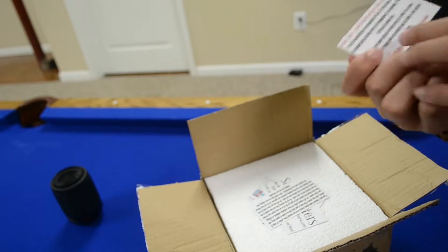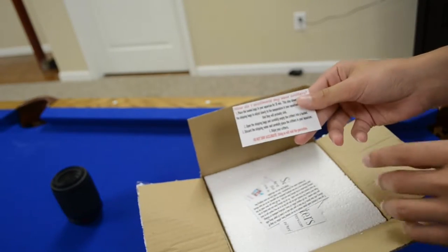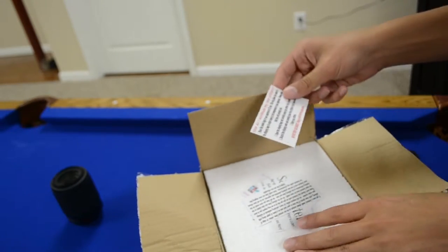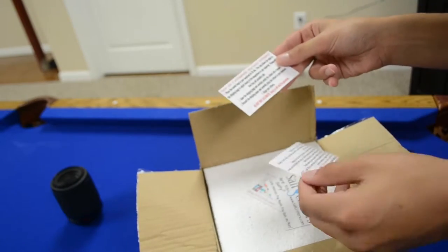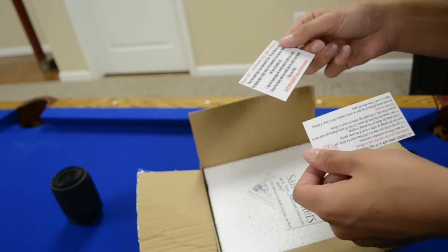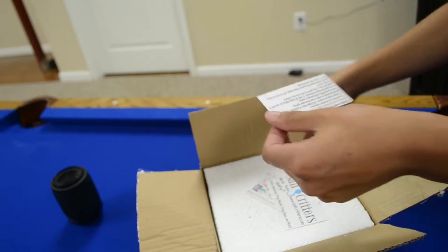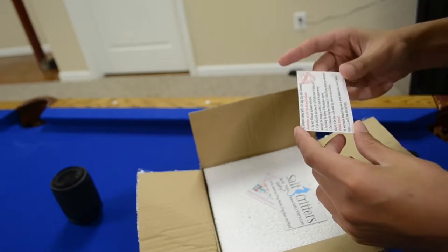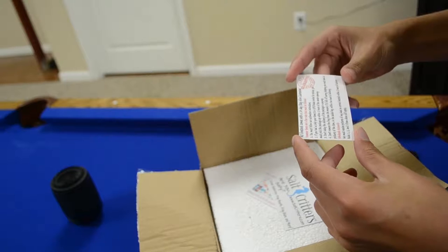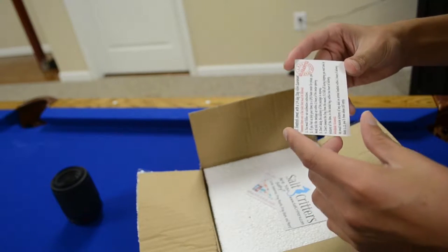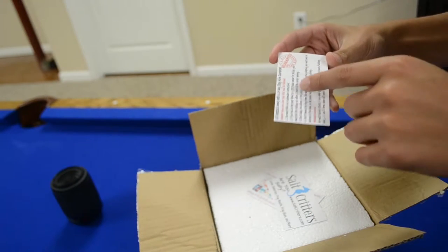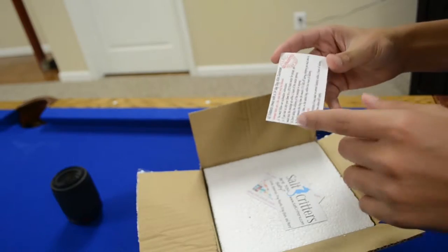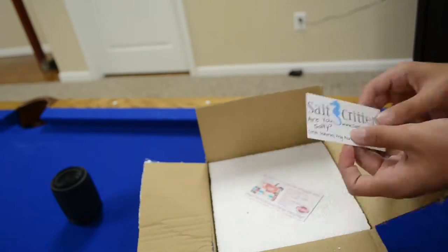So I open the box, first of all, they give us an enjoy your order, and then it shows you how to acclimate, and all this stuff, so step-by-step process. And here it also says all livestock comes with a 14-day stay alive guarantee, but you have to follow these rules.